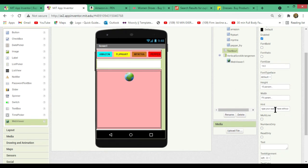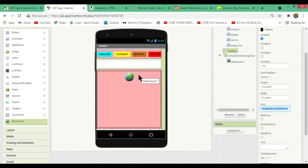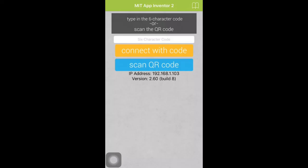To avoid confusion, in the text box hint property you can update it to say 'Type your search here without any spaces'. If you insert a space, the URL will become incorrect and the app will not search for the item on Amazon, Flipkart, Myntra, or Pepper Fry. Now open your MIT App Inventor app on your device and scan the code.